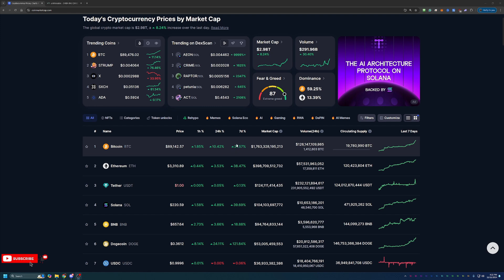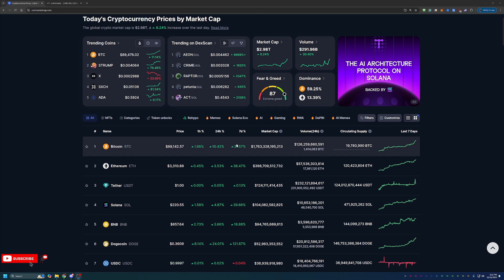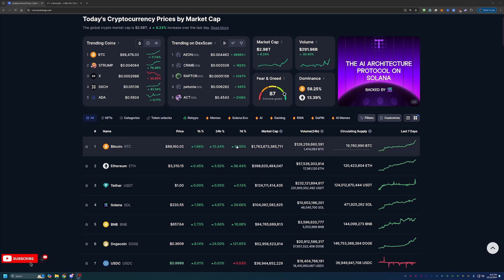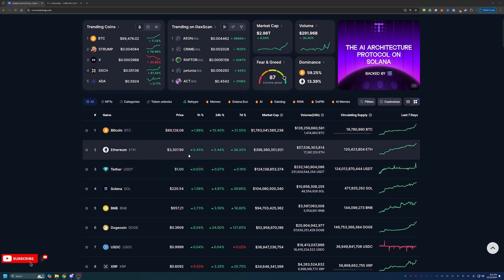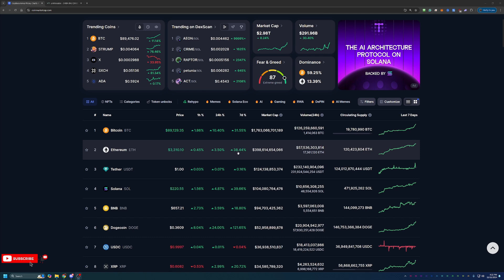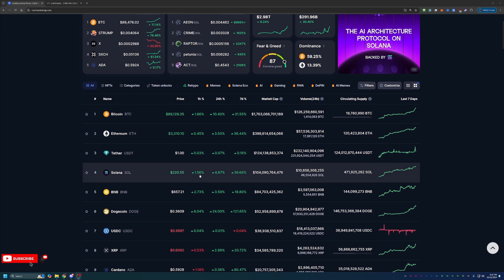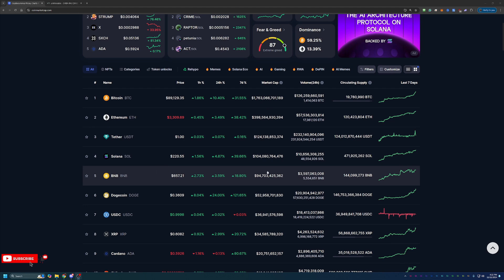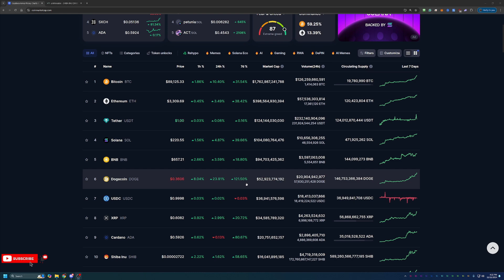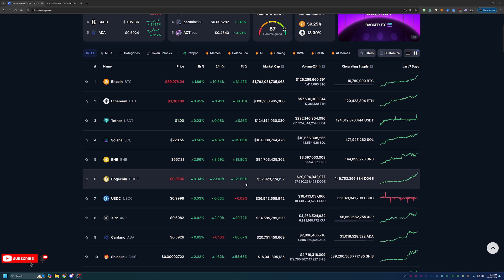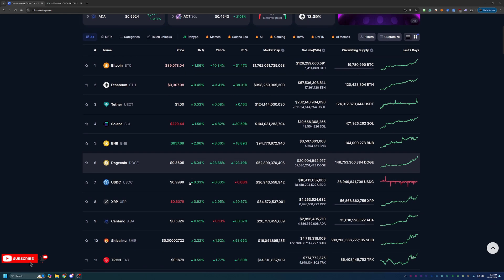Many people believe that this is the start of the 2024-2025 bull run, obviously kicked off by the Bitcoin halving earlier this year in April-May timeframe. As you can see, Bitcoin is not the only one going up. Ethereum is still climbing great, up almost 40% this week. Solana, same story, almost 40% this week. Binance, 18.8% this week. Dogecoin, 121% this week, $0.36 on Dogecoin.